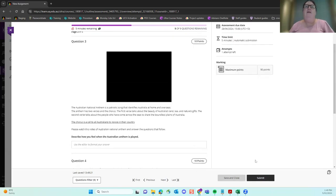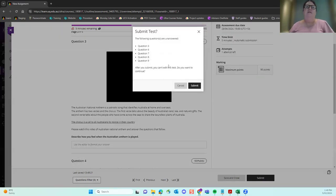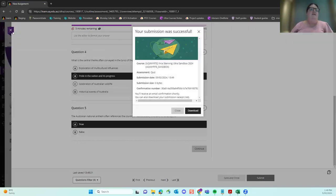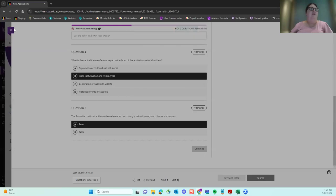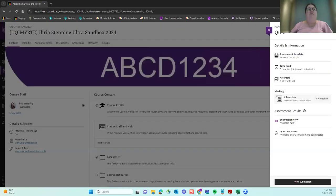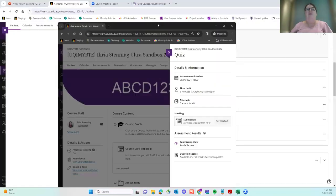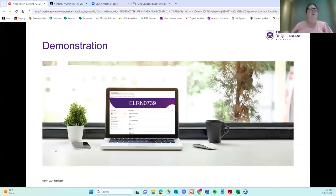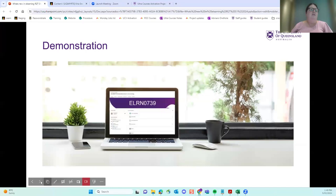And I'll submit. And it's telling me that I haven't done all the questions. So that's a very, very quick look at Ultra from a staff and student point of view.